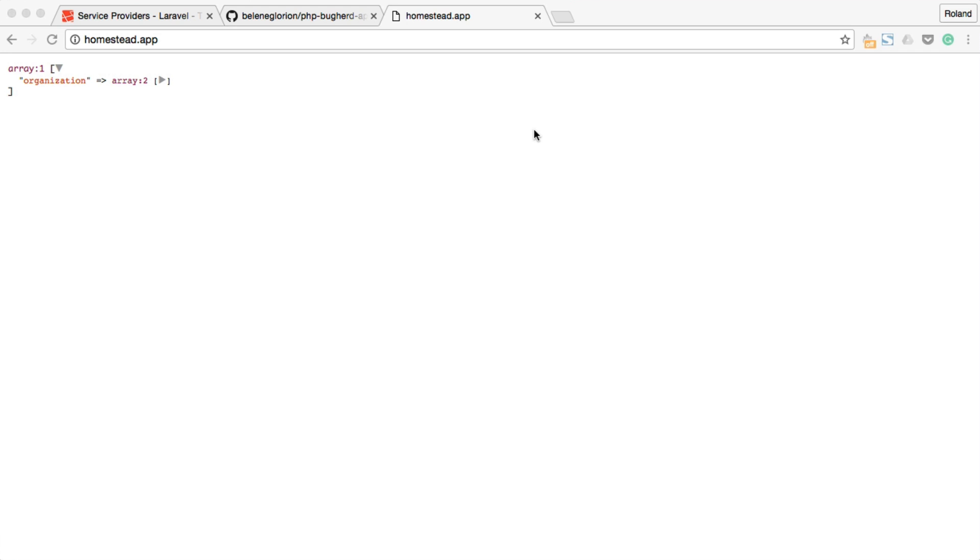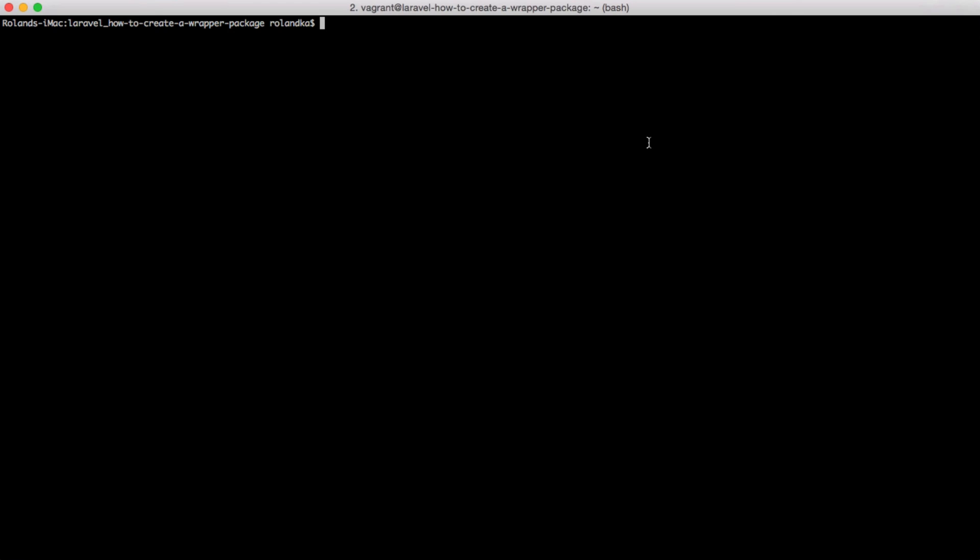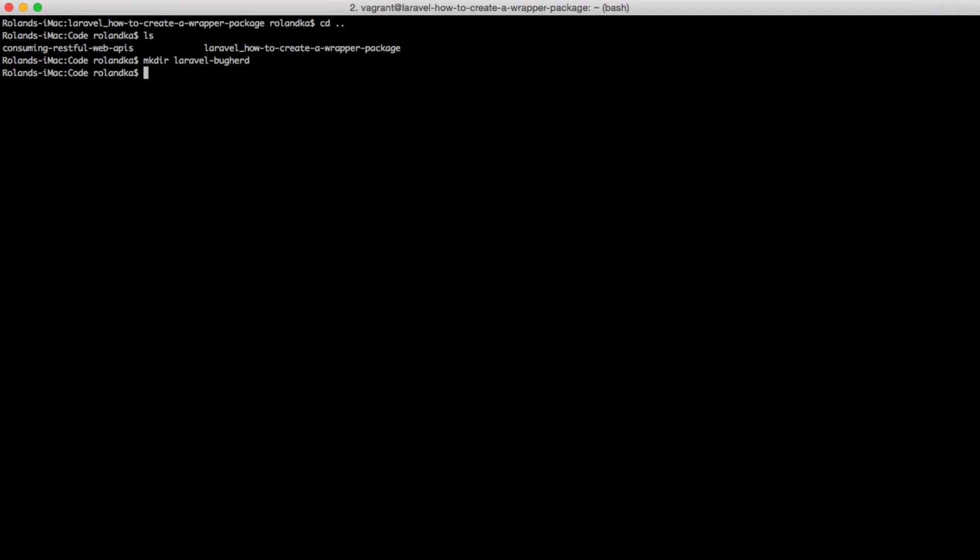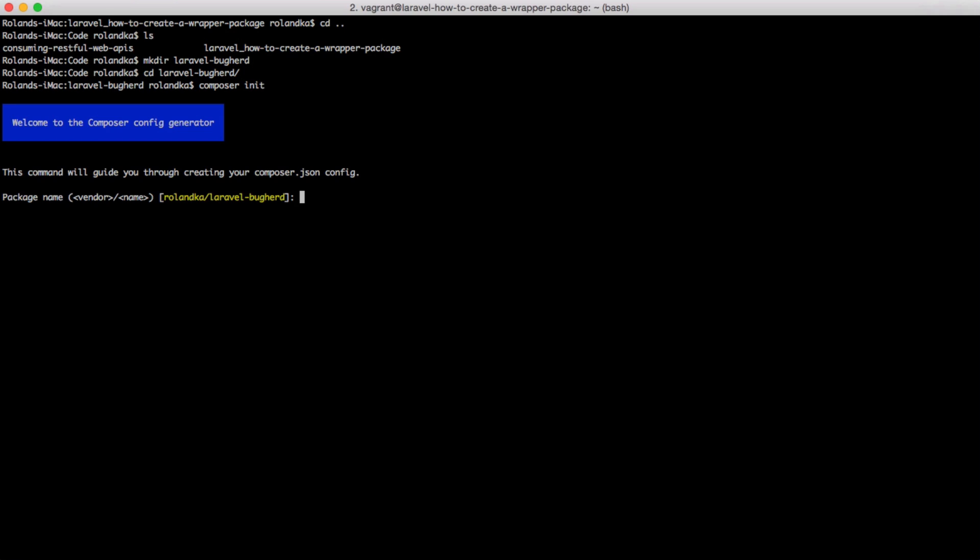The next step is to get all these files migrated into a package. For that, create an empty directory. I'm going to put this in my code folder and call it Laravel buckherd. Just run composer init to set up our JSON file. Edit the package name if it is necessary. This is the Laravel 5 wrapper for buckherd API.